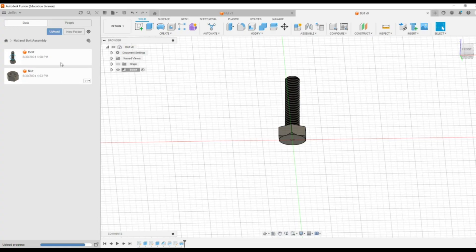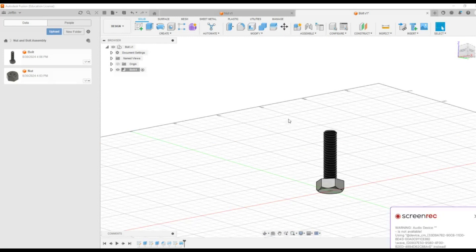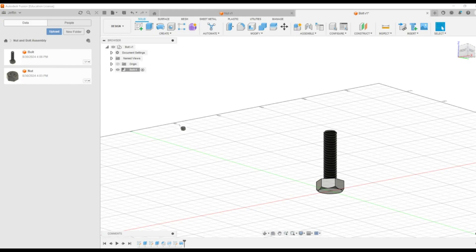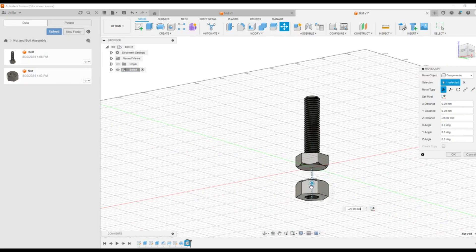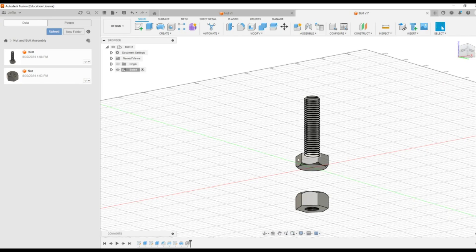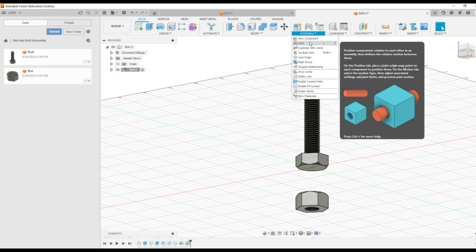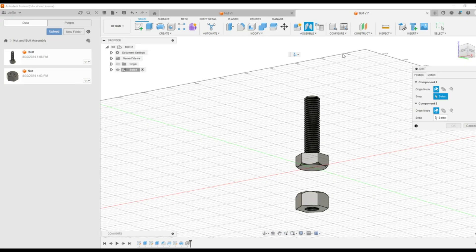Now we are going to start the assembly part. We have already created the bolt. I am going to drag this nut component towards this bolt model. You can see the bolt and nut are available here. You can use the arrow button in order to shift the location of this nut. Then press OK — it will be seen like this with two components. On top of the interface, you can see the assemble tab. In the assemble tab, there is an option which is called joint. Select the joint.